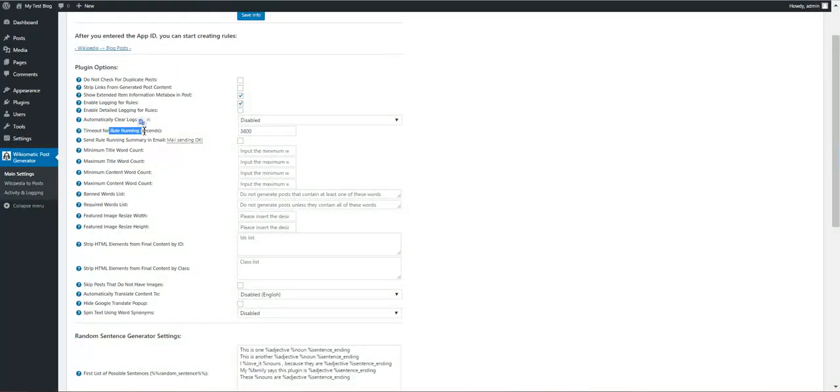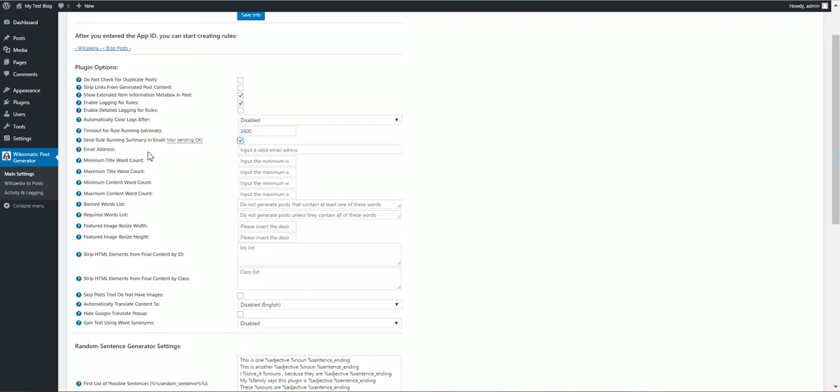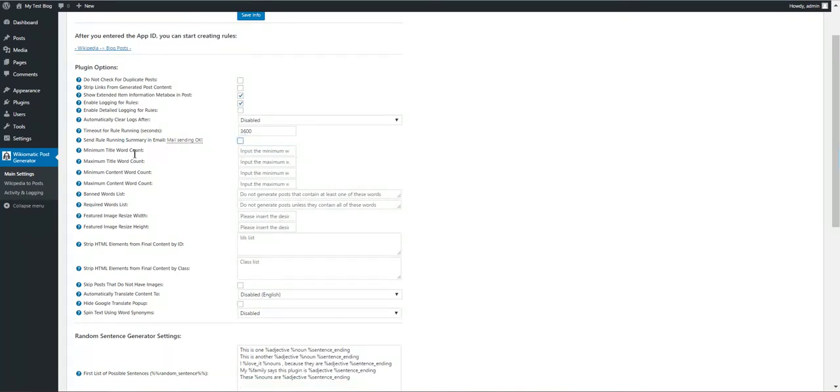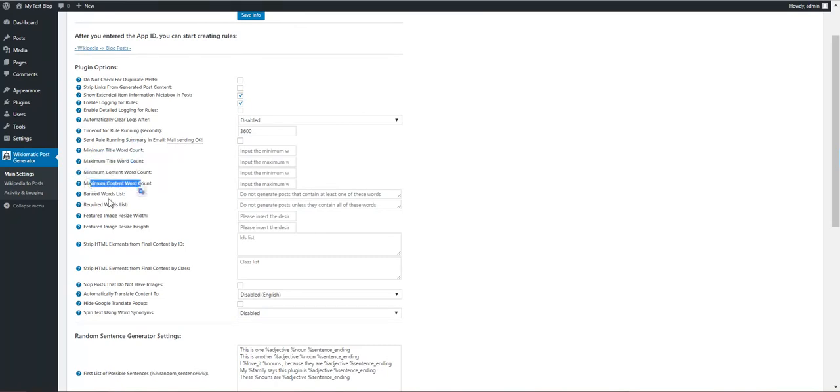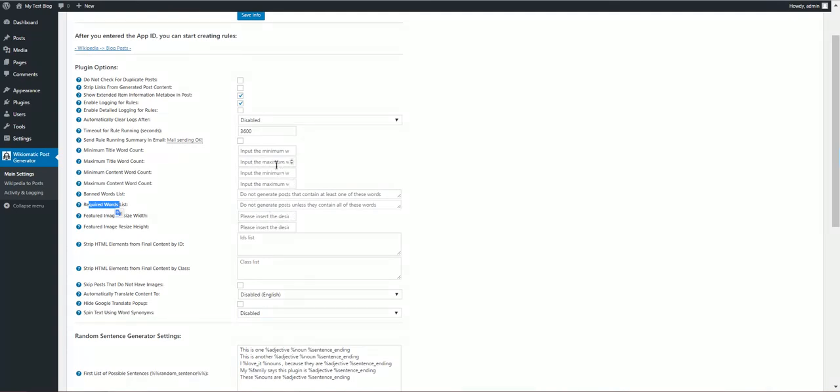As we define, we can define our plugin rule timeout in seconds. If the rule takes more than this to run, it will automatically be stopped. We can send a summary for rule running into an email address. Minimum title word, maximum title word, minimum content word, maximum content word, banned wordless, required wordless. These are restrictions for post. If the post does not meet these restrictions, it will not be posted.